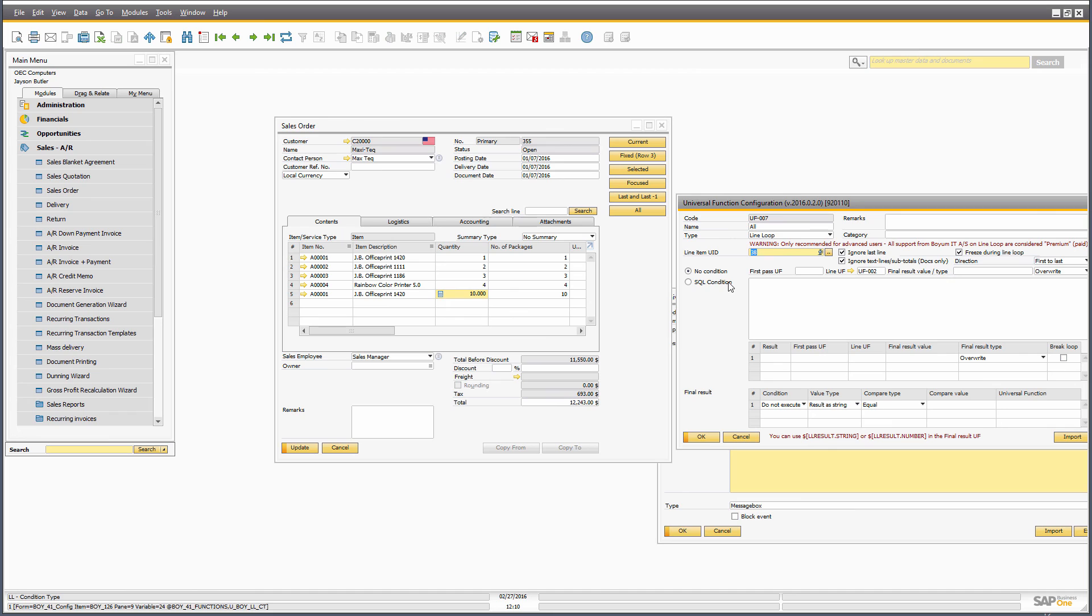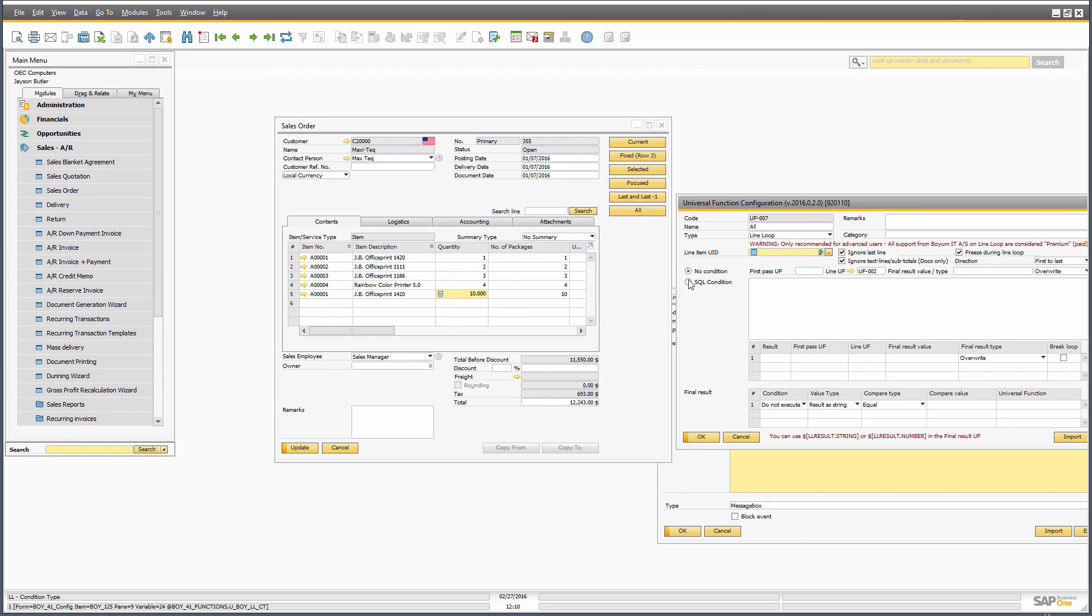So with that, that's essentially what you can do with the different rows in the system. So it all depends on your business needs, if you need current, fixed, selected, focused, last, last minus one, or all, if you want to go to every single one of them. So with that, thank you for listening, and I hope it was beneficial.